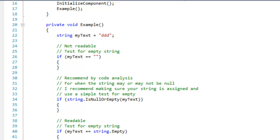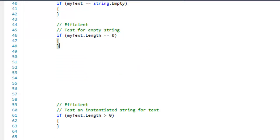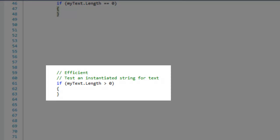For speed, test for an empty string using the length property. Here I'm just doing the opposite.